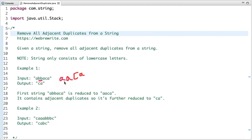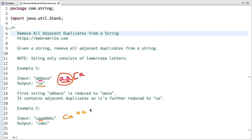In 'aaca', 'aa' is again adjacent duplicates. After removing those characters, the final output is 'ca'. In the second example, 'aa' is an adjacent duplicate. After removing it we get 'cabbc', and then 'bb' is an adjacent duplicate. After removing it, the final output is 'cabc', in which no adjacent duplicates are present.